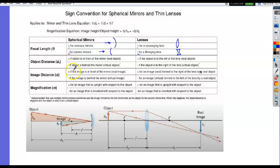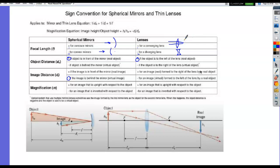Object distance is always positive when the object is in front of the mirror. Image distance can be negative if the image is behind the mirror — as with a convex mirror producing a virtual image. For a lens, if the image forms to the left of the lens it's positive; if it's a virtual image on the same side as the object, the image distance is negative. For a diverging lens or convex mirror, the focal length is always negative.